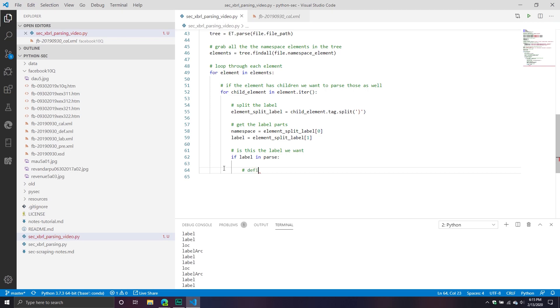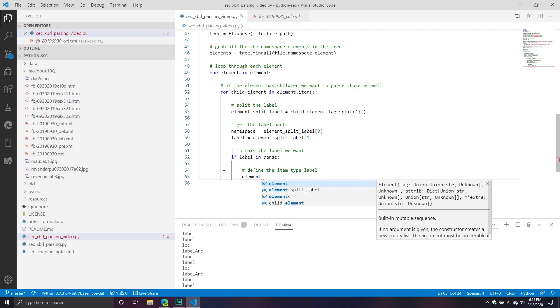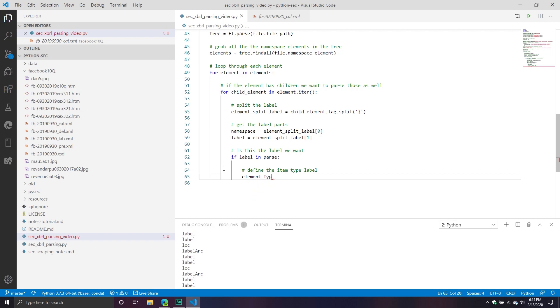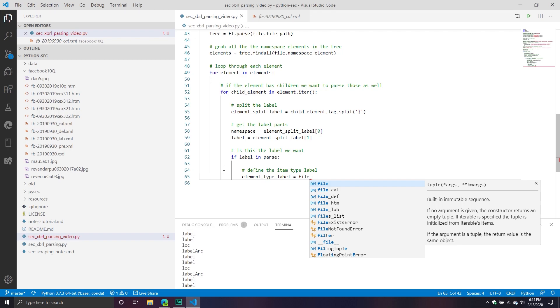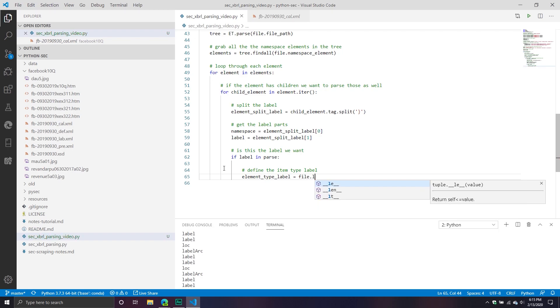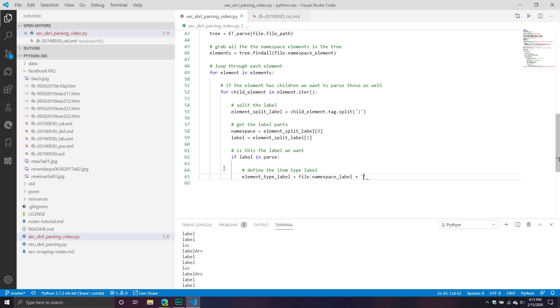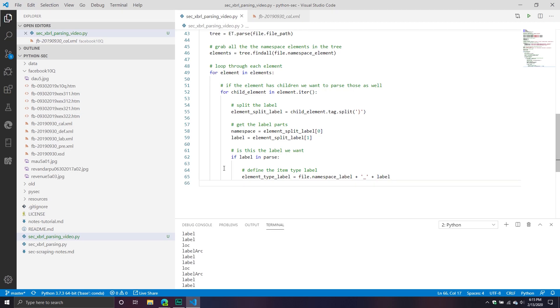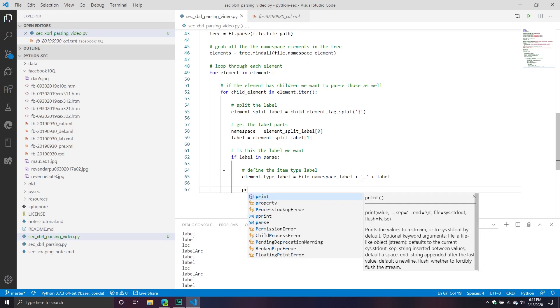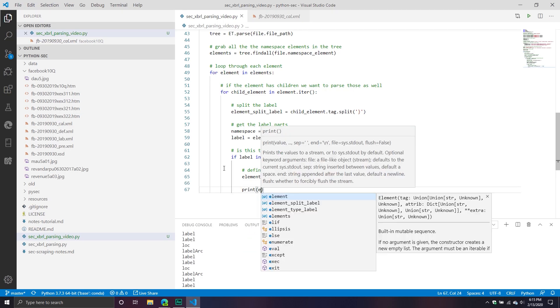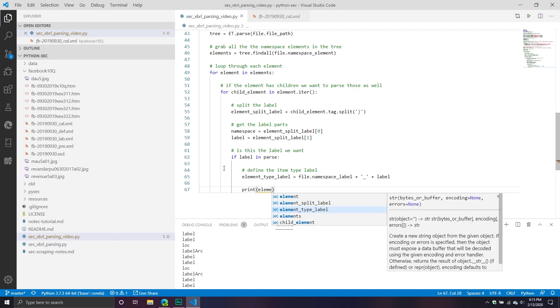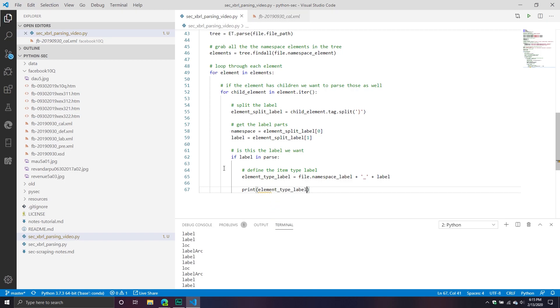From here, what we're going to do is we're going to define the item type label. We'll call it element_type_label. Really what I'm doing here is I'm going to take that file namespace label, I'm going to do plus underscore, and then plus label. And we'll print that element_type_label.